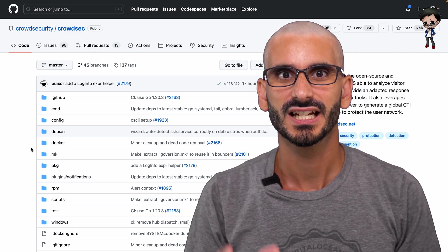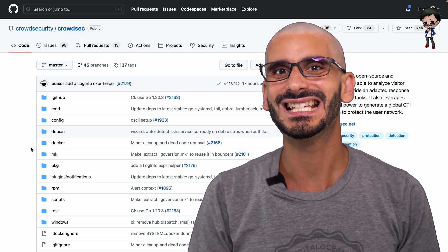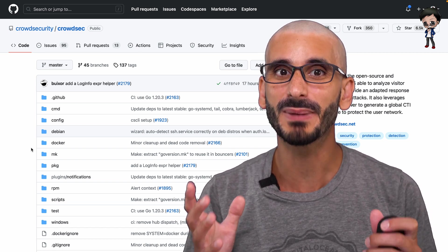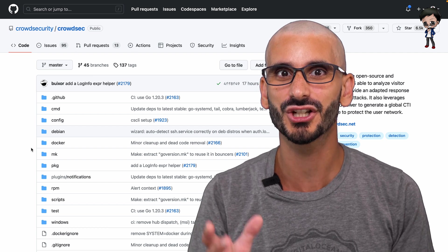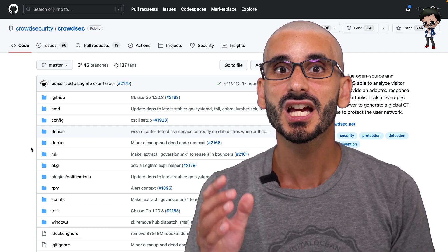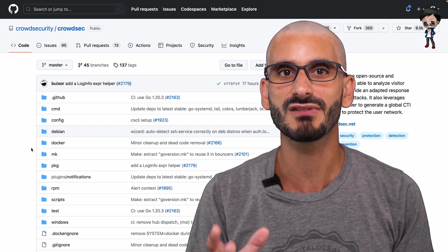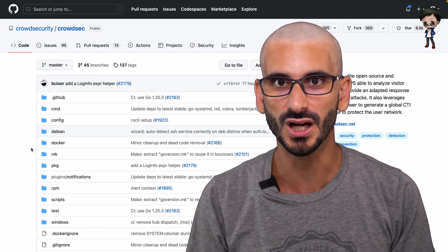But what is CrowdSec? CrowdSec is a free, modern, and collaborative behavior detection engine coupled with a global IP reputation network.